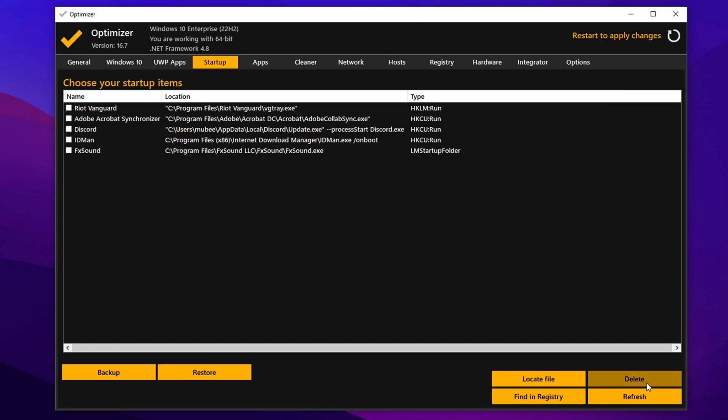Once you've made your selections, click Delete to remove the unwanted entries from Startup. After completing all these steps, restart your PC. This will apply all changes.